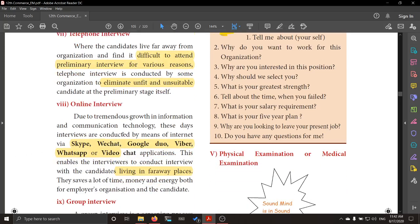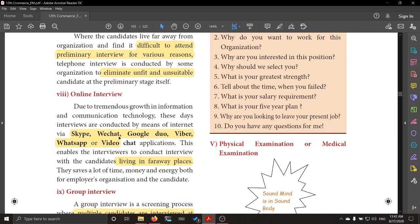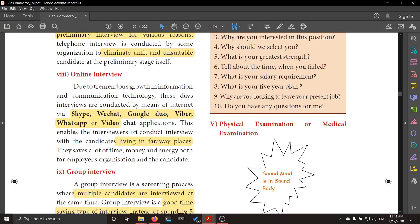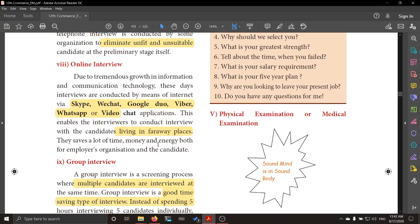Next is the online interview. Due to the growth of technology, interviews can be conducted through the internet using apps like Skype or Google Duo. Candidates for some reason may not turn up to the spot, or they may be very far away — maybe overseas. In such situations, the online interview is very useful. It saves a lot of time, money, and energy for both the employer organization and the candidates.